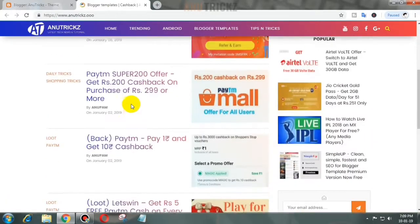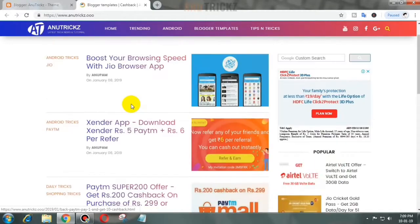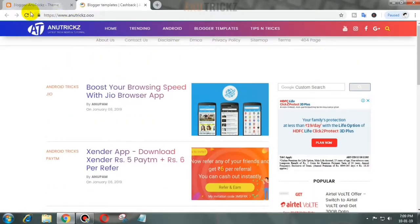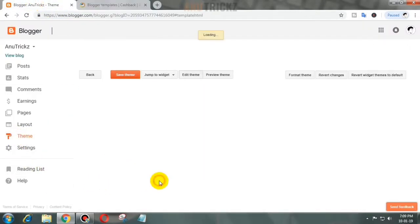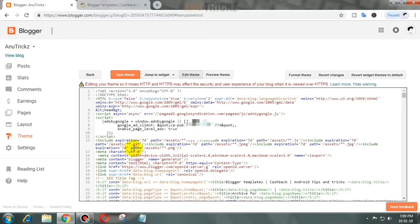Let's start now. Follow the steps: open Blogger, click on the Theme menu, click on Edit HTML. First of all, remove all the Adsense.js lines.